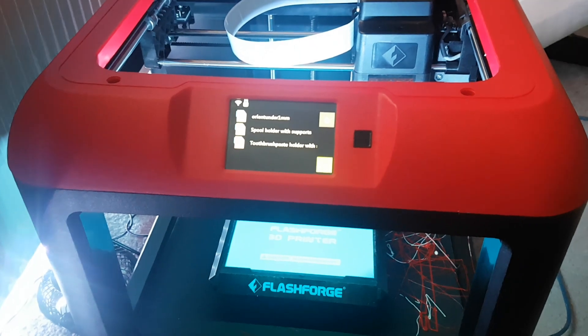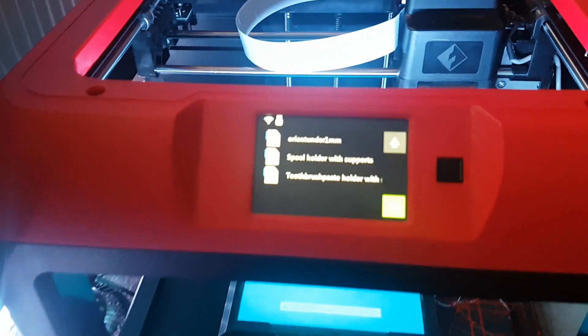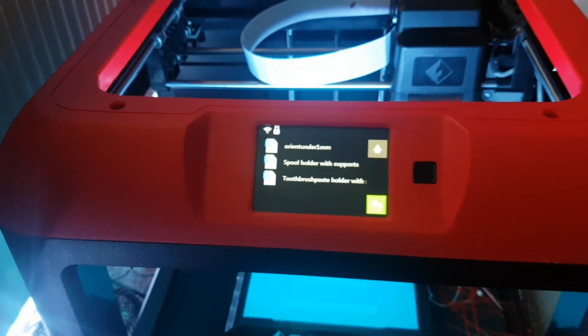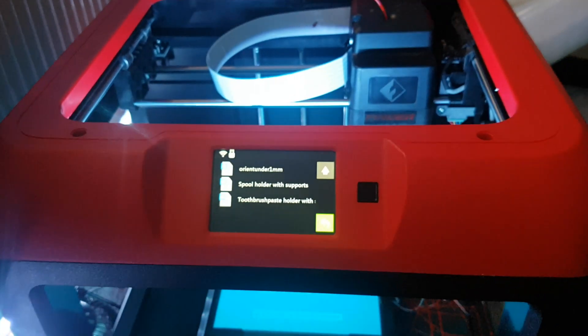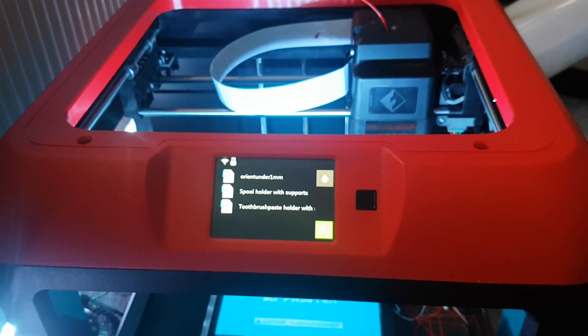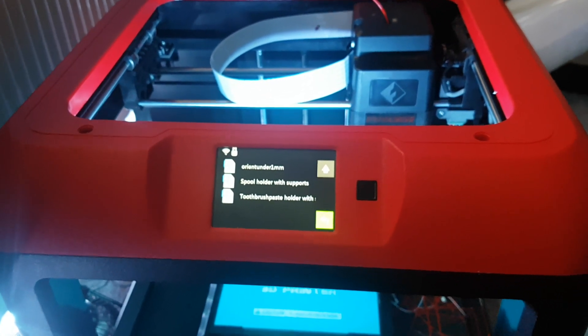Anyway, the FlashForge Finder is working out great. I'll do an overview of the screen and everything in the next video, because there isn't enough about this printer. So please come back for the next one. See you later, bye.